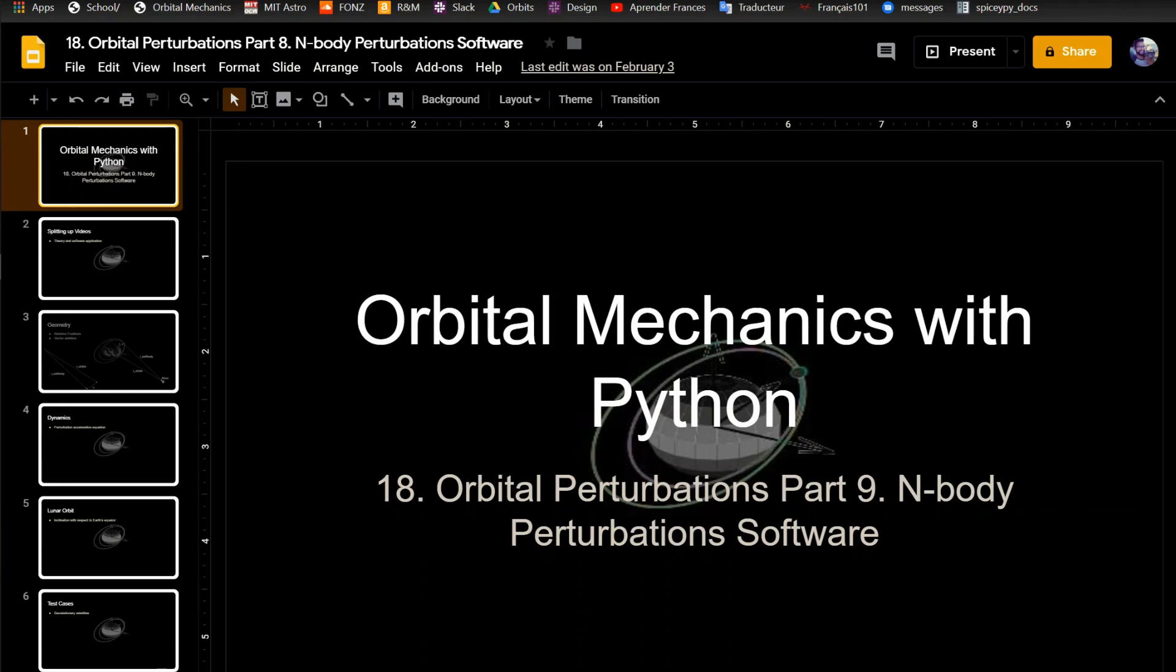This is the 18th video in the video series of Orbital Mechanics with Python. This one I'm going to be going over the n-body perturbations software.